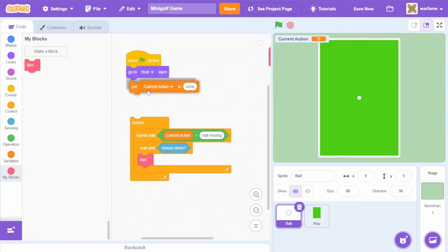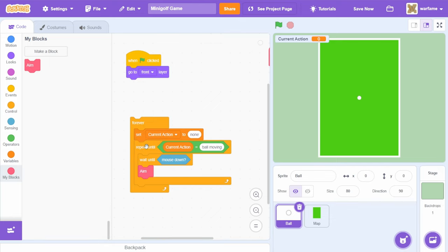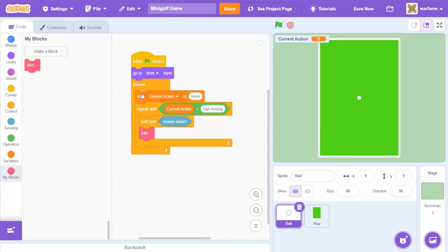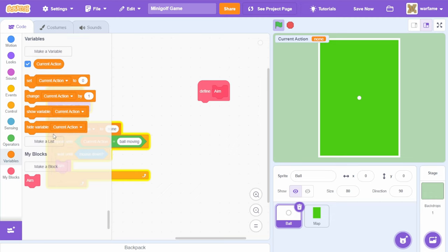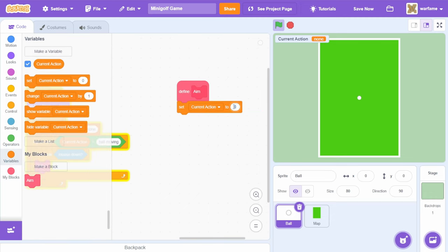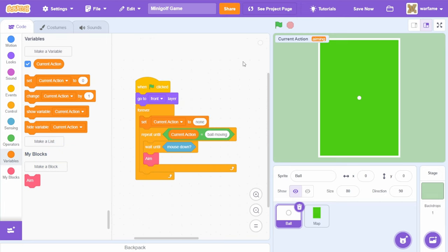So what this does is: I first set current action to 'none', meaning the ball isn't doing anything. While the ball is not moving, we wait until the mouse is down. Once we click anywhere on the screen, we start aiming the ball. Inside of variables, I'm going to set current action to 'aiming' inside the aim block. So now if we try this out, once we click anywhere on the screen, our current action changes from 'none' to 'aiming'. Now we want to drag anywhere on the screen to determine the angle and power of the golf ball.